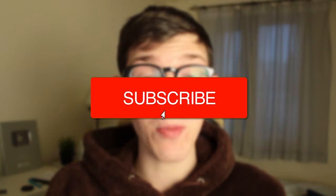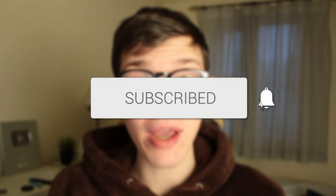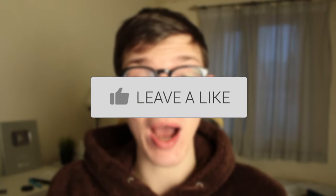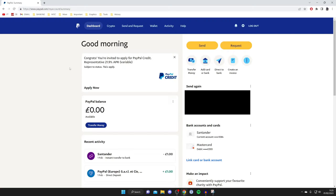In this video I show you how to get a refund on PayPal. If you're new to the channel, please go down below and consider subscribing and leaving a like. Let's jump straight into this guide.